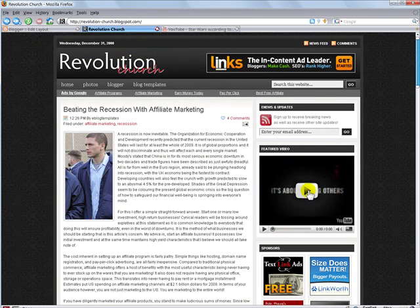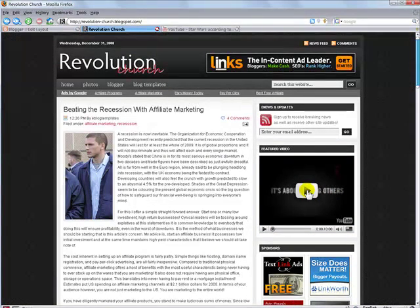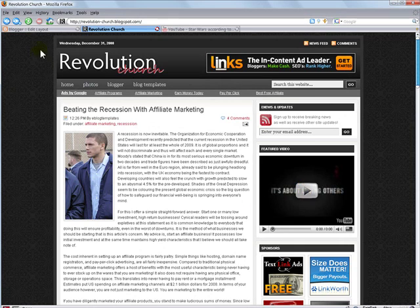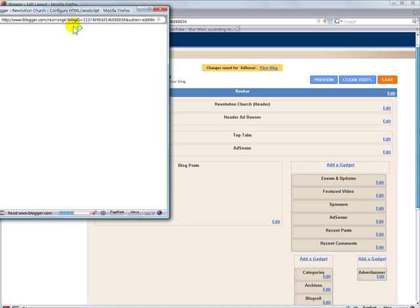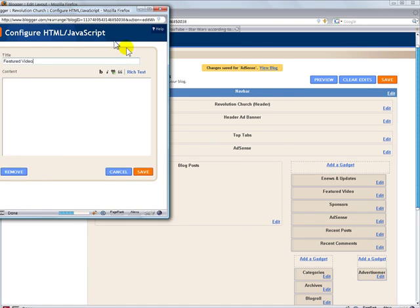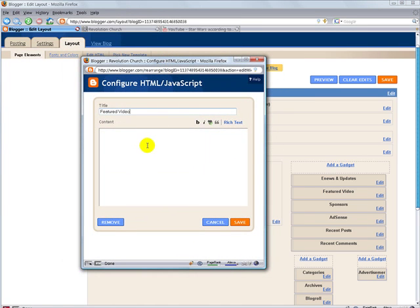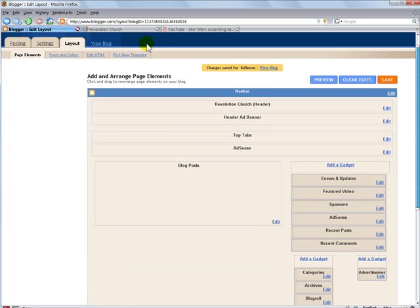So by default, you get this sample video that's basically being pulled in from YouTube. So what we're going to do is go back to the template, edit the featured videos gadget, and be presented with a blank content box. And this is where you need to actually go to YouTube and paste in the embed code. And I'll quickly show you how to do that.